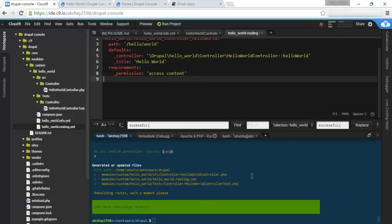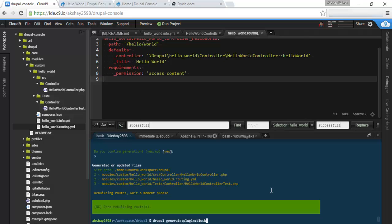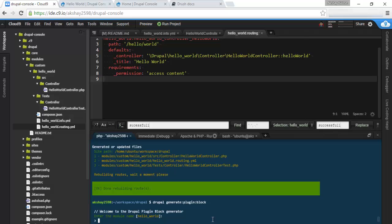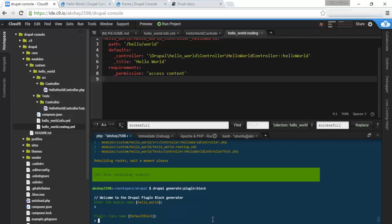And next we can also add other things such as a block to our module. Let's go ahead and add a block with a custom field. To do this, let's just go Drupal generate:plugin:block. Alright, and let's click enter. Yes, we want hello_world as our module name.